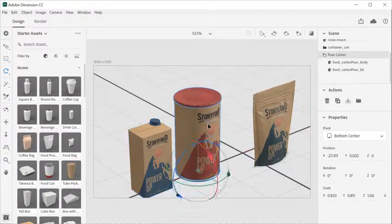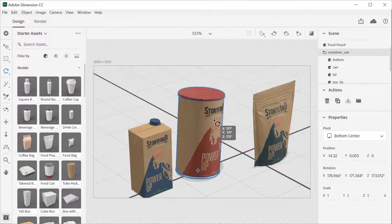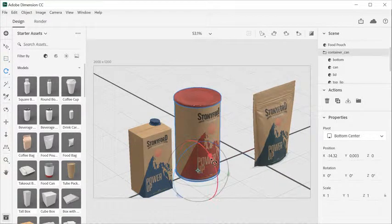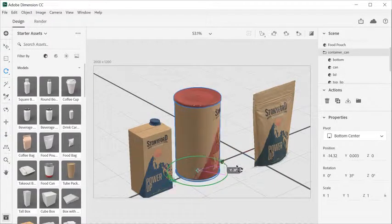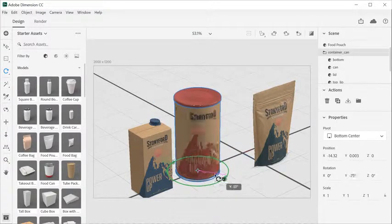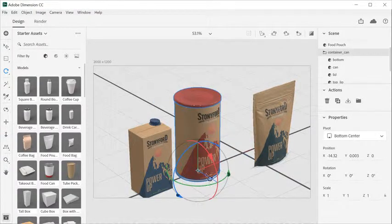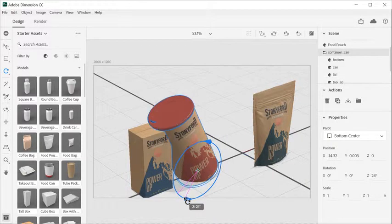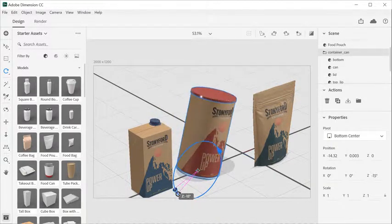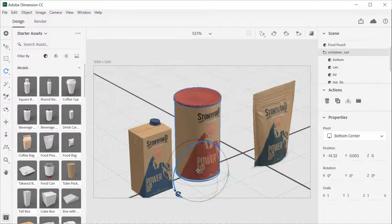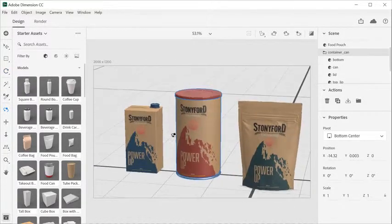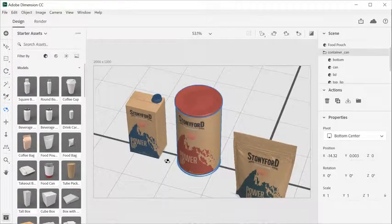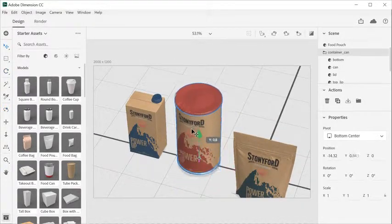With the Rotate tool, dragging off of the widget handles will allow you to free rotate. Use the widget to rotate in a single direction. Combining object and camera movements will allow you to create a wide variety of 3D compositions.